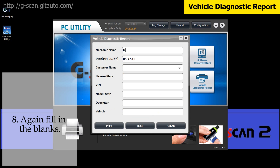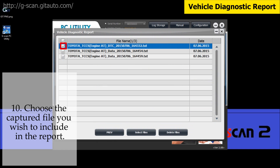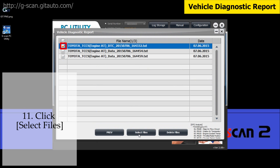Again, fill in the blanks. All the information you've typed in will be saved, so you do not have to type again for the same information next time. Click Next. Then choose the captured file of DTC analysis or data analysis you wish to include in the report, and click Select Files.